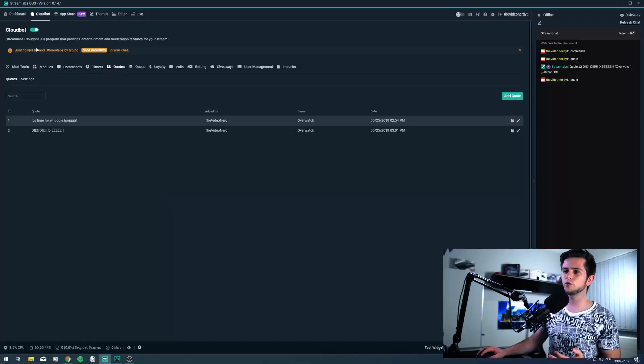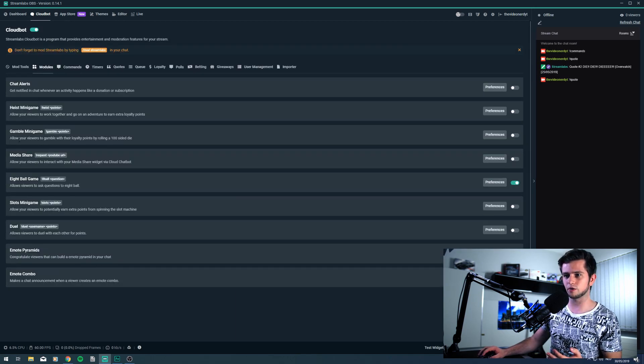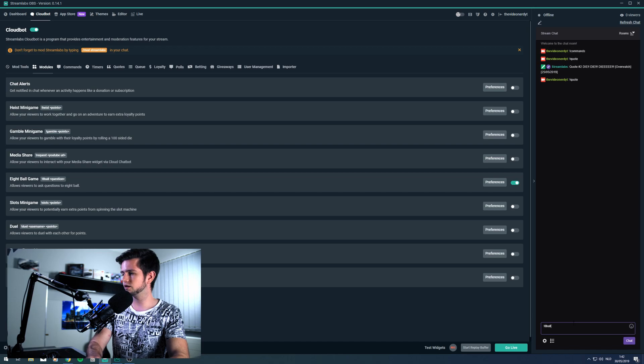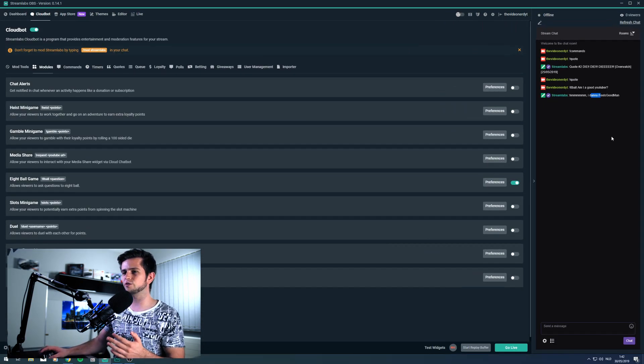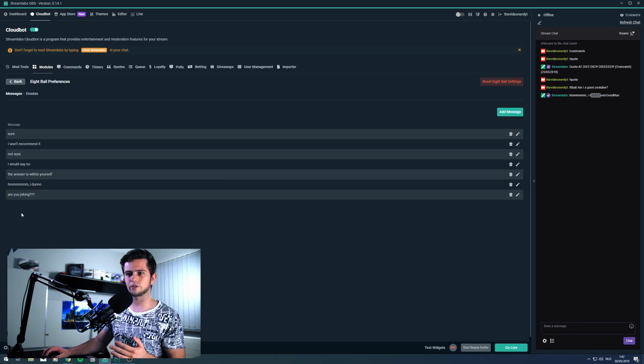Then another fun command is the eight ball command, but you need to enable it because it's a little game. So when we go in Streamlabs to modules, we can see eight ball right here — eight ball game. You can enable this, and then in the preferences you can add a list of answers, but there is already a list of default answers. People can ask the eight ball a question. In your chat, type exclamation mark eight ball, and then for example: am I a good YouTuber? And it will answer: hmm, I don't know, feels good man. It will always be a random answer from the list. These are really good answers because they fit with almost every question. This is fun — let viewers know you have the eight ball, let them ask questions, laugh together. It's amazing for interaction on your stream.